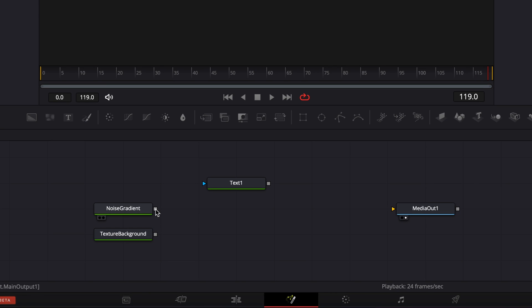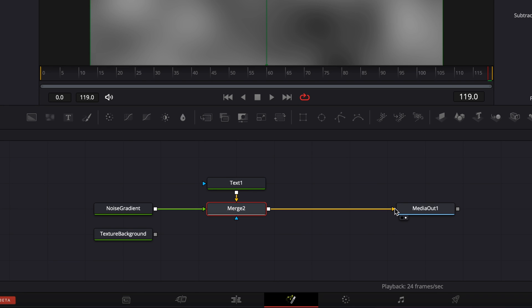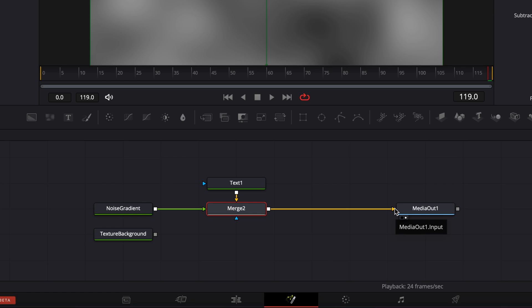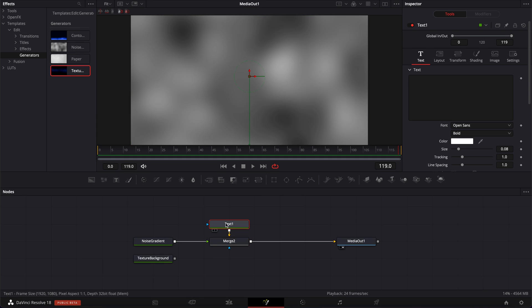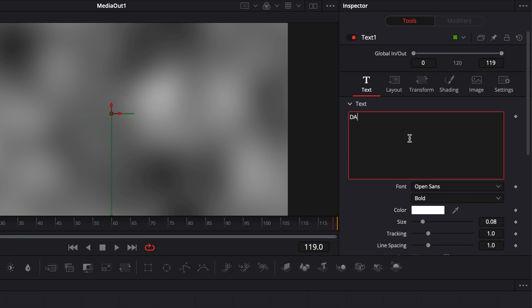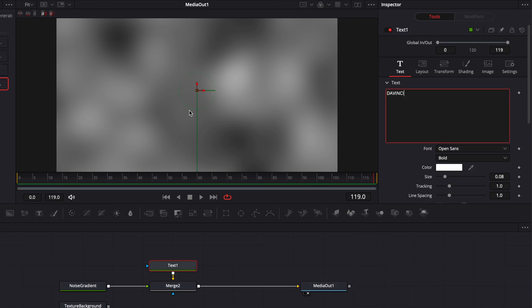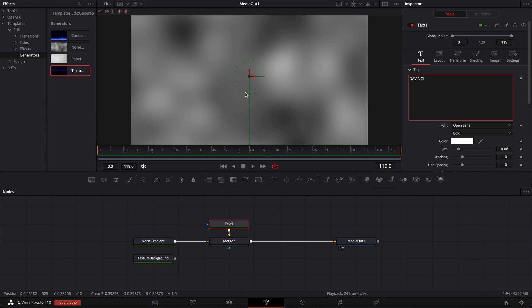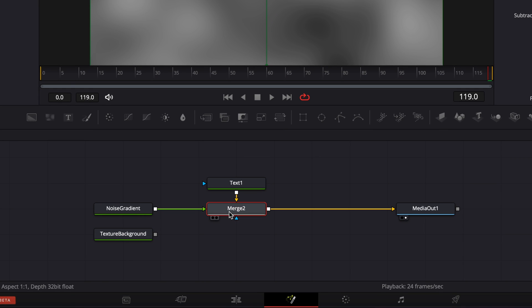So here I'm going to start by linking the Noise Gradient to the text one with the merge, and then the output of the merge to the media out. Now we're going to write some text. So here I'm going to go with DaVinci. As you can see, there is no text appearing on screen because the text is behind that background.